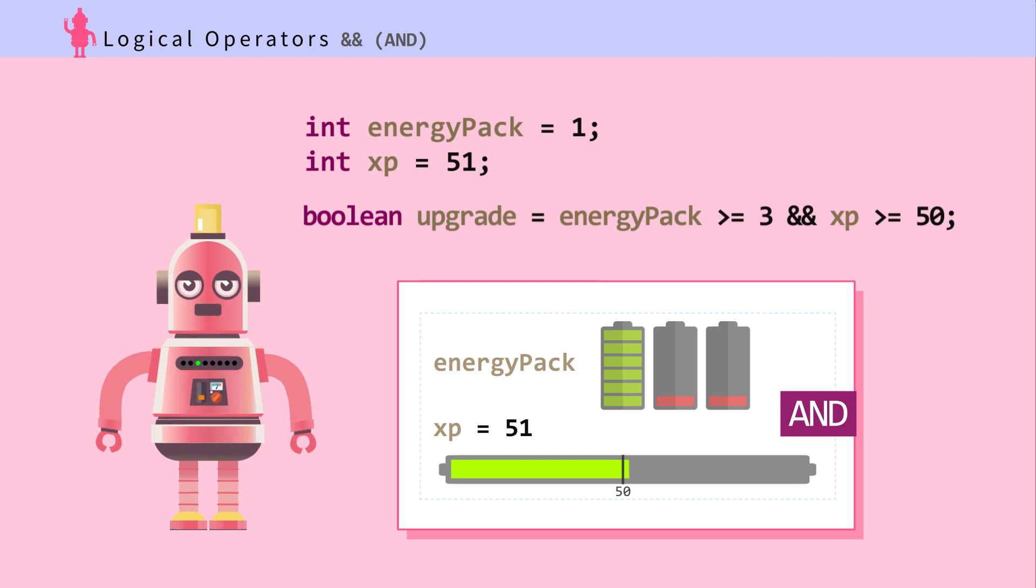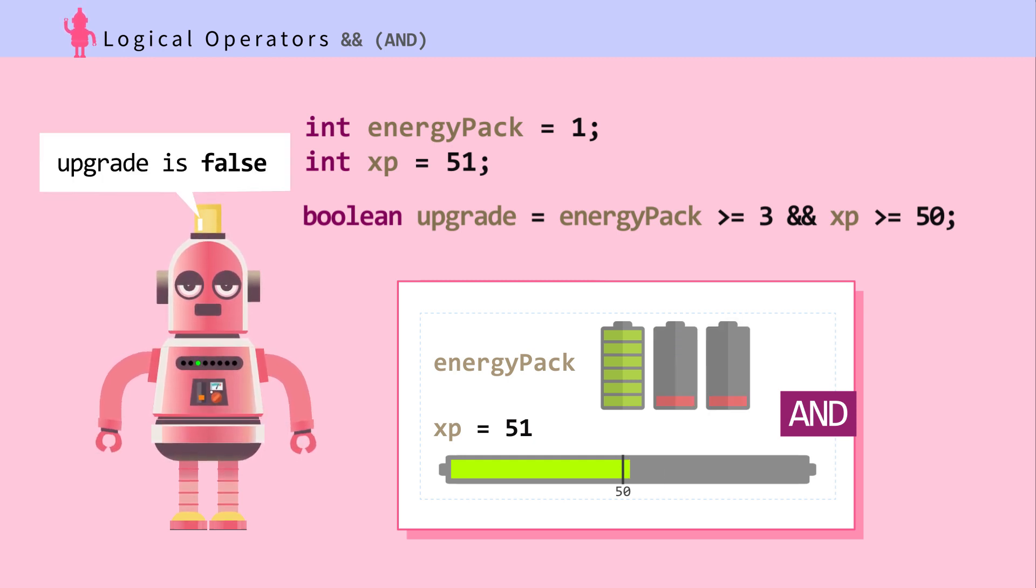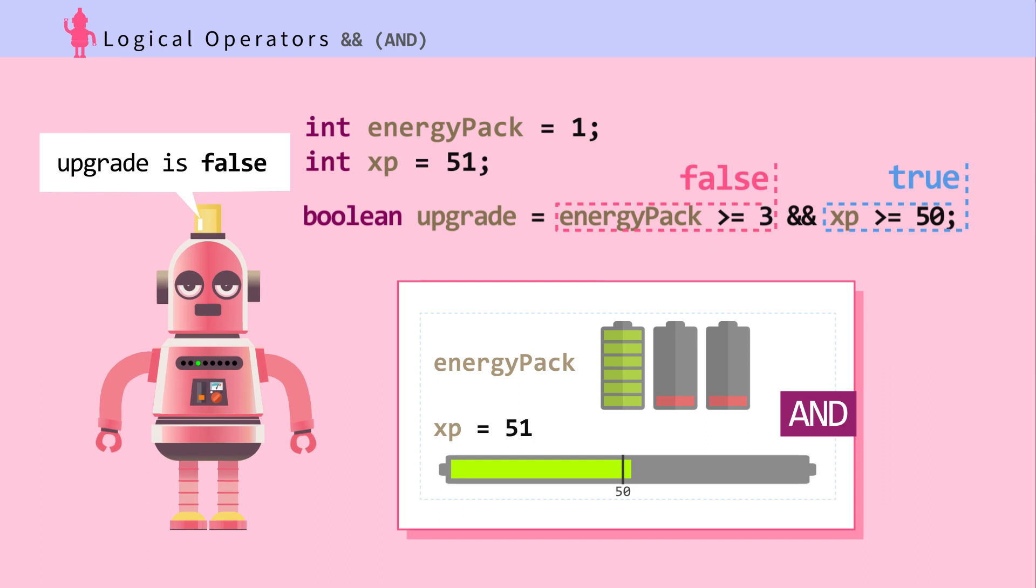No. Ada is short of 2 energy packs. Variable upgrade is therefore false. This is an AND operator case. In an AND case, both sides of the conditions must be true for the expression to evaluate to true.